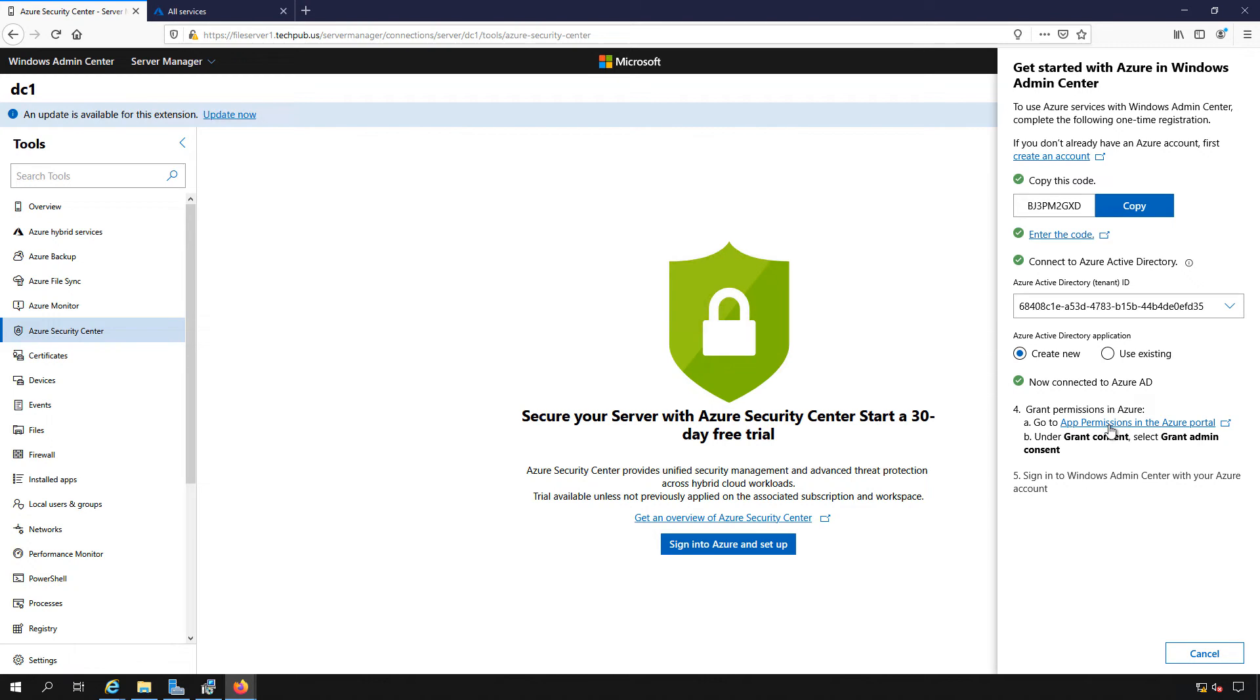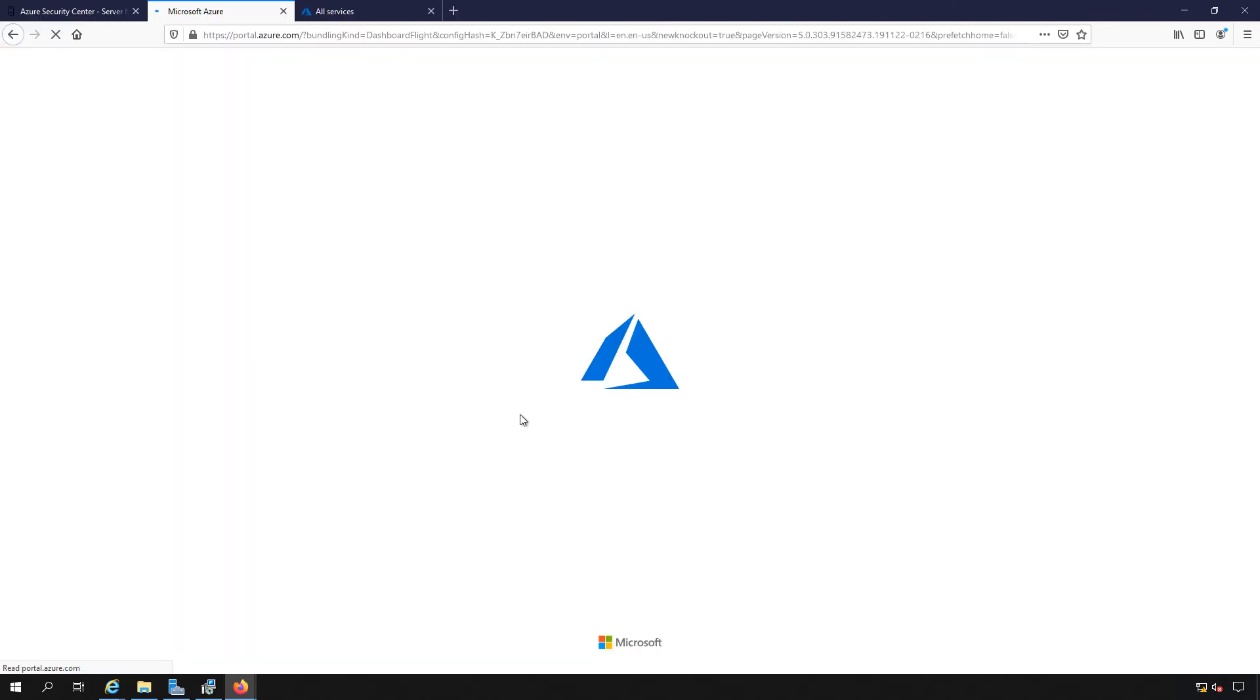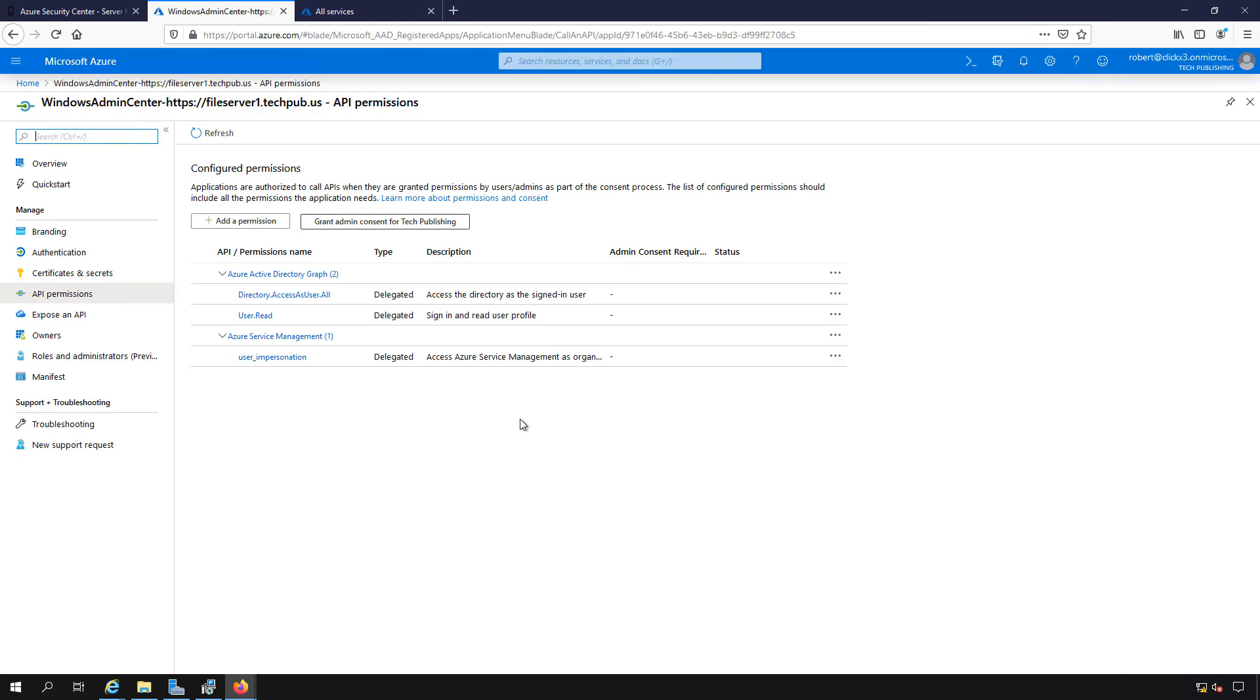Next, we need to click on the app permissions in the Azure portal. So we'll click on that link, and now we'll click on the Grant Admin Consent.